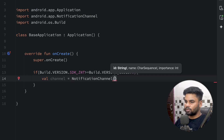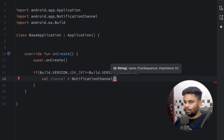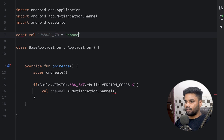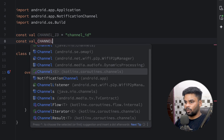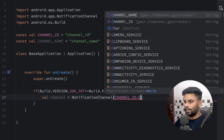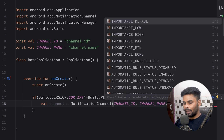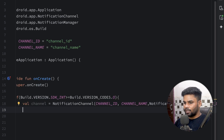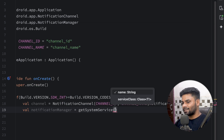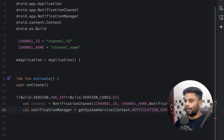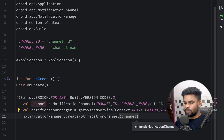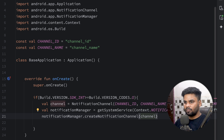The NotificationChannel requires a channel ID, name, and importance. On the top I'm going to create a const val named CHANNEL_ID initialized with 'channel_id', and similarly CHANNEL_NAME with 'channel_name'. Pass the channel ID and channel name to the NotificationChannel constructor, and for importance use NotificationManager.IMPORTANCE_DEFAULT. Next use NotificationManager — a system service — obtained via getSystemService(NOTIFICATION_SERVICE) cast to NotificationManager. With it call createNotificationChannel to register the channel. Then go to your manifest and register this Application class.